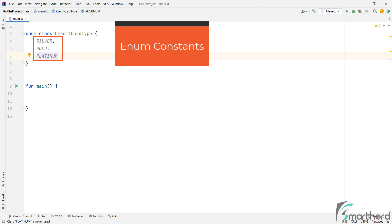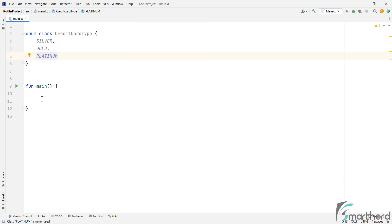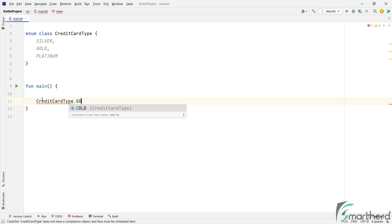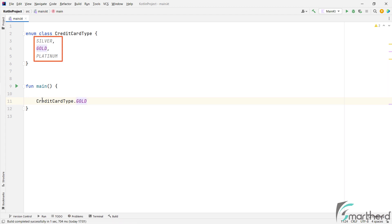And you can access these constants within the main function by using the enum class name dot the constant value name, such as gold.